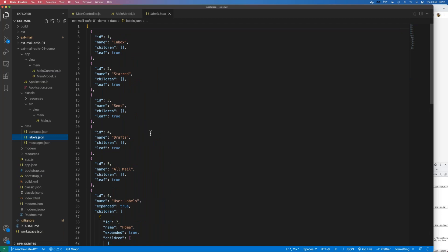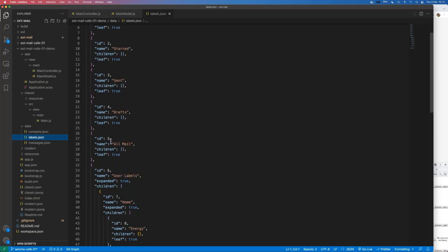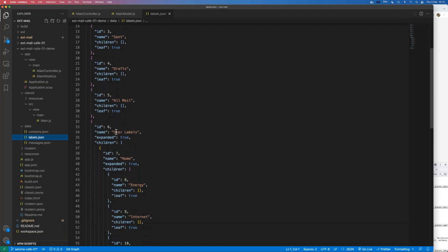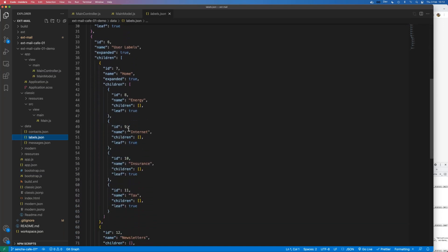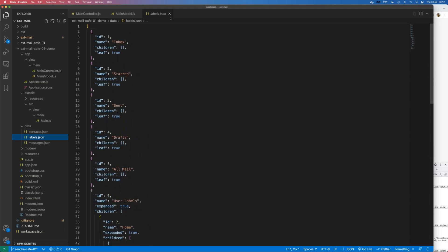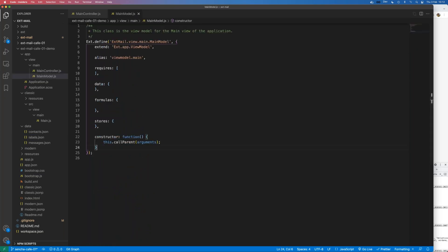There's a simple structure for contacts - that's just to give us a list of recipients we can send emails to, with first name, last name, email address, and an ID. And then this is the labels that will give us the structure on the left hand side - a tree structure with the top level being inbox, starred, sent, drafts, and then user labels down the bottom.